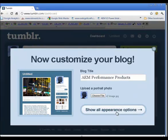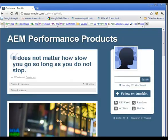If you go to show all appearance options, you can start seeing the title and anything else you begin to display.